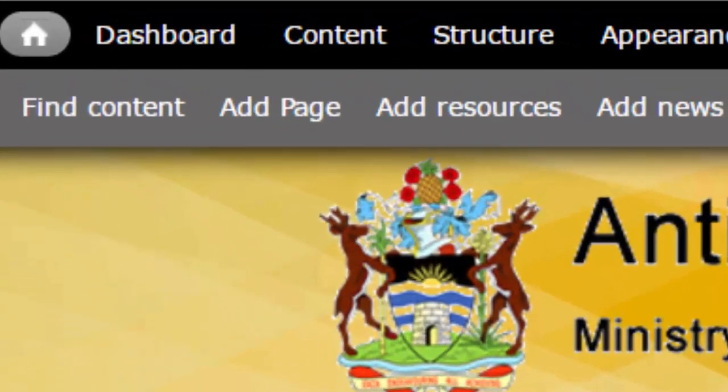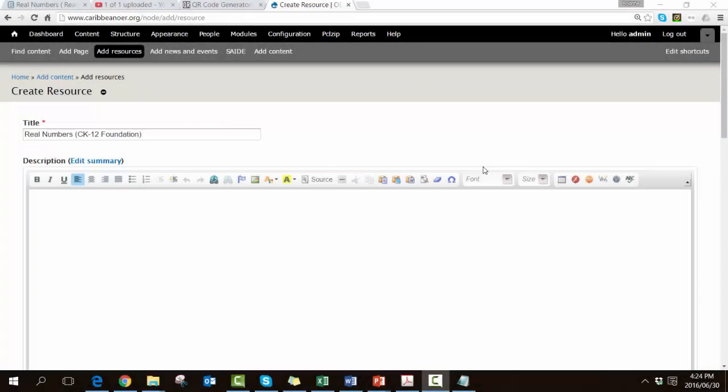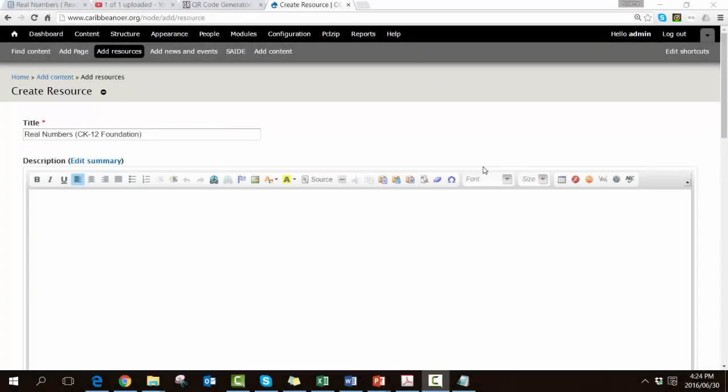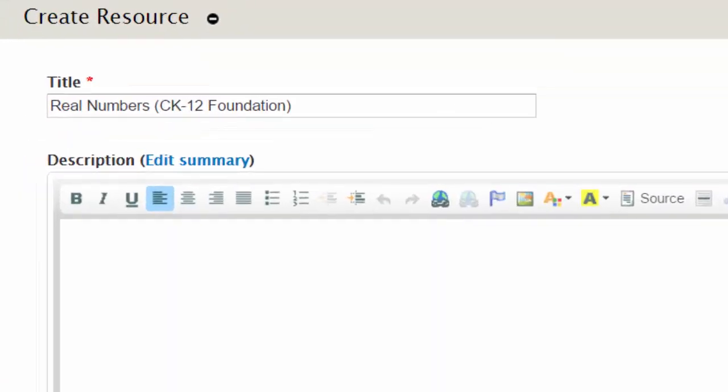It's time to fill in the actual metadata. The title in this case is from the CK-12 Foundation—it's called Real Numbers and is an interactive website, so I've put in the title there.